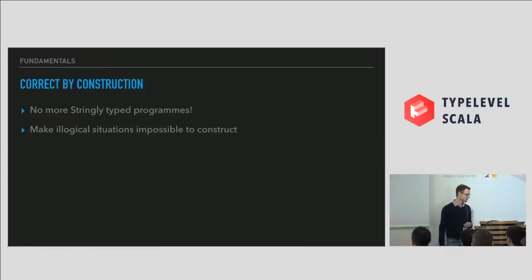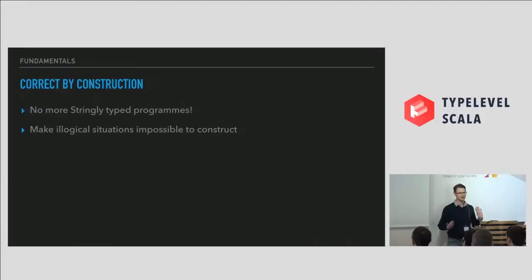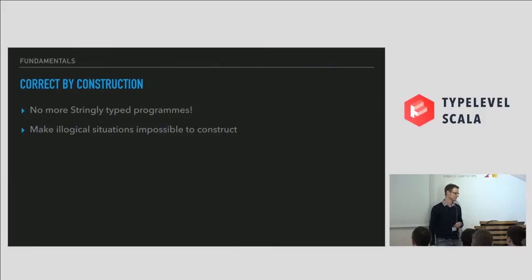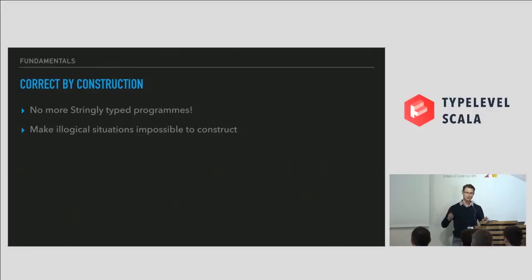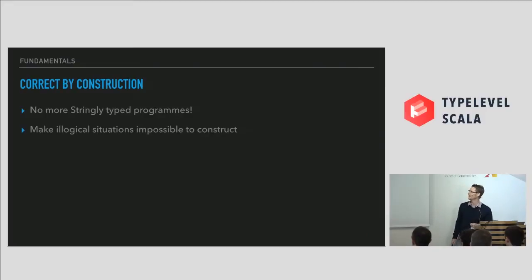So what are the things that we really want to hold dear? The first one is being correct by construction, getting rid of stringly-type programs, a major source of bugs. And also just encouraging people to actually think about their program and to try and make it impossible to construct things that are illogical. This is cool, and people really respond to that.